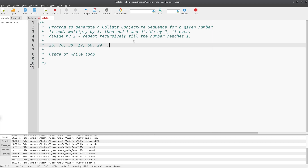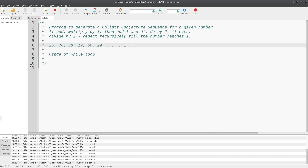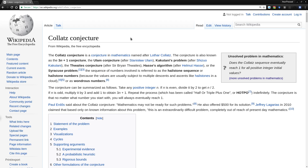You proceed so on and so on until you reach 1. This sequence of numbers is the Collatz conjecture sequence for the given number — in this case, for the number 25. If you want to know more, you can read about it on Wikipedia. The Collatz conjecture is also called the 3n+1 conjecture, or sometimes the Ulam conjecture or Kakutani problem.